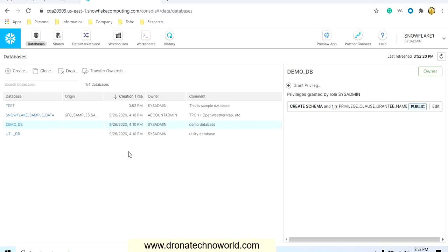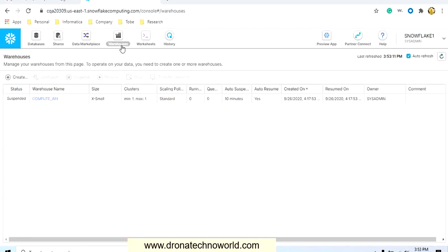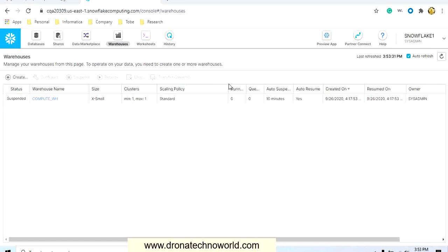Now let's go ahead and see the next section — the warehouse page. In the warehouse section we can already see one warehouse provided with the trial version; that is a compute warehouse and right now its status is suspended. We can see the size is small, it has a cluster with maximum one and minimum one, and the scaling policy is standard.